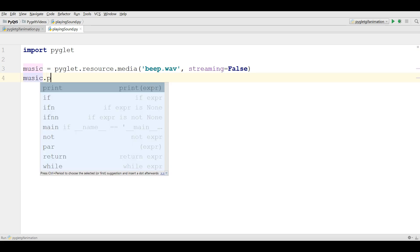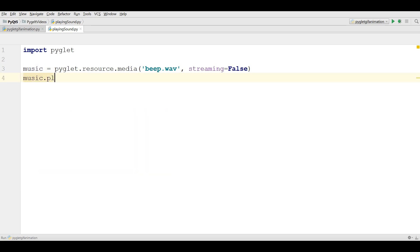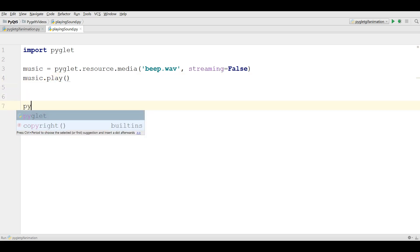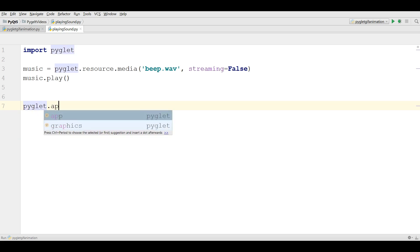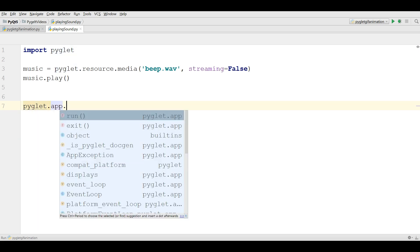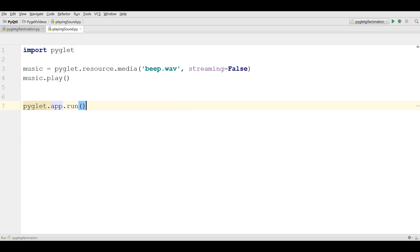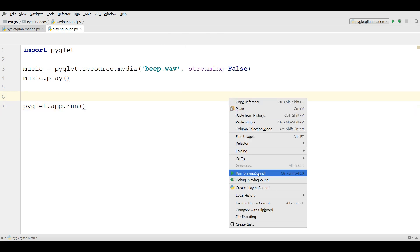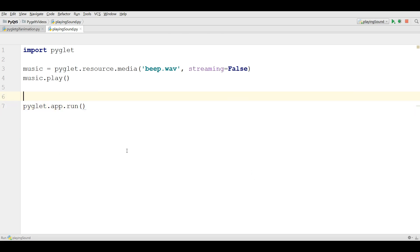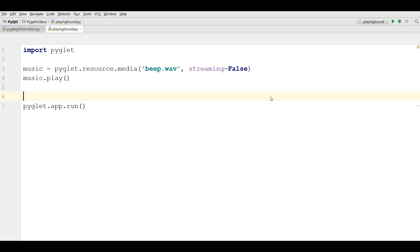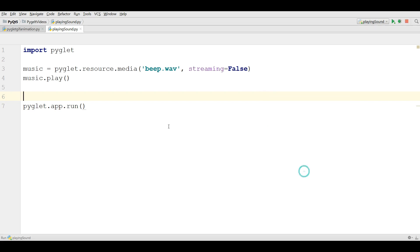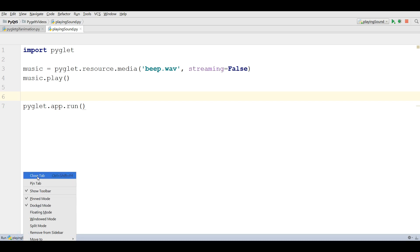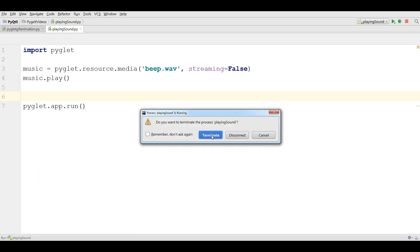You can simply write music.play and at the end you should run your PyGlet application, pyglet.app.run. Now if I run this, you can see, you have heard the sound. Let me run this again. Yeah, this was the wave sounds.